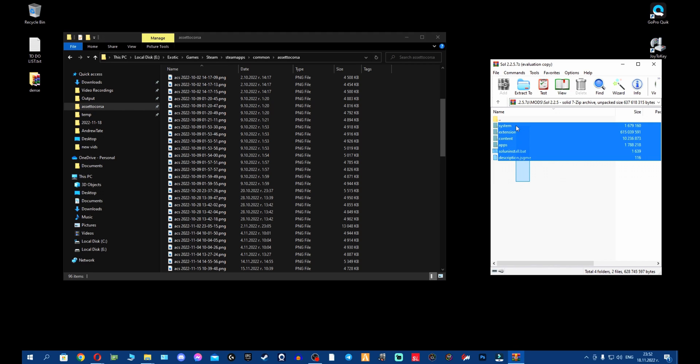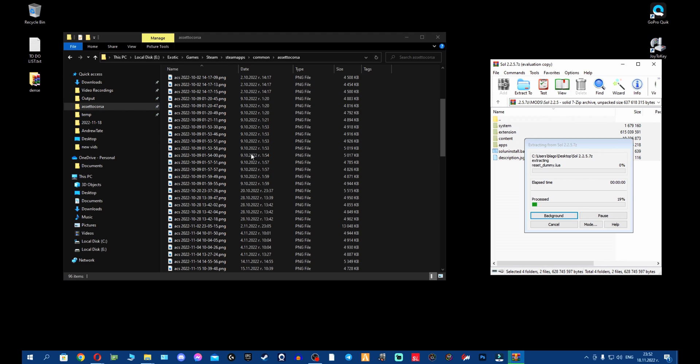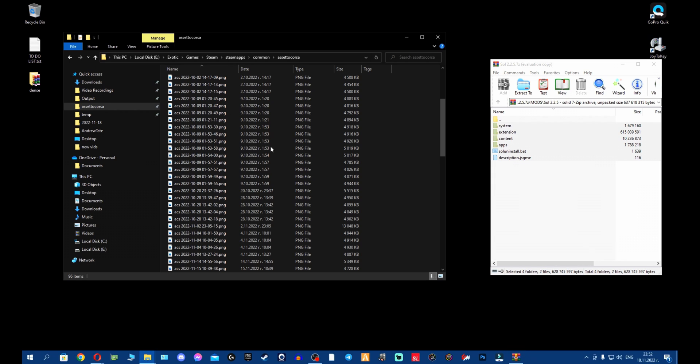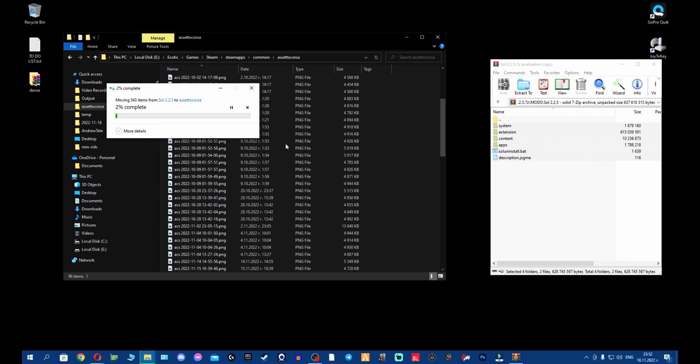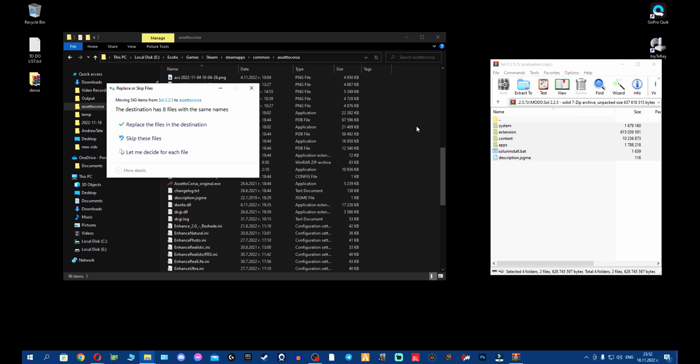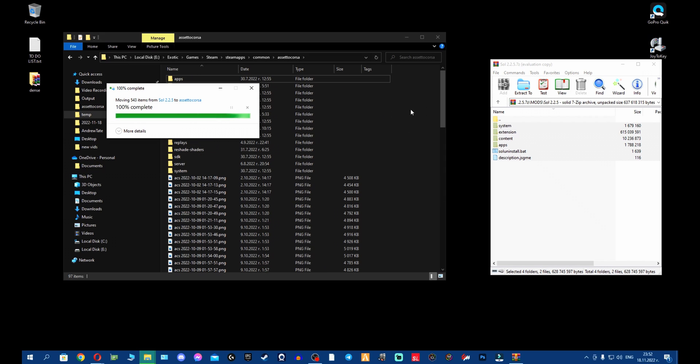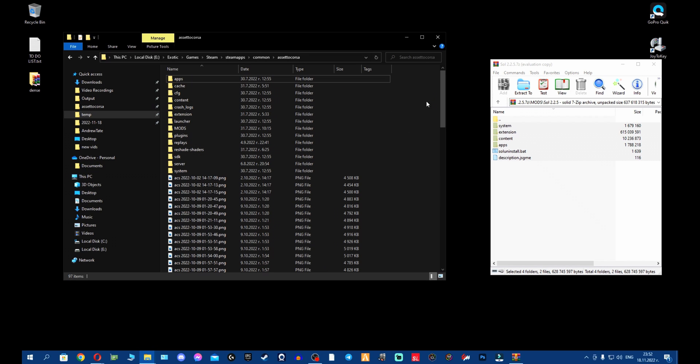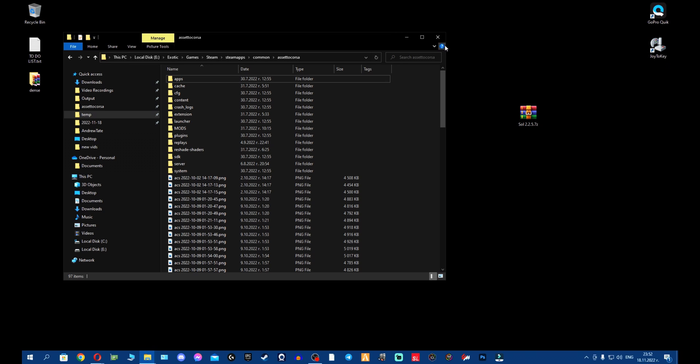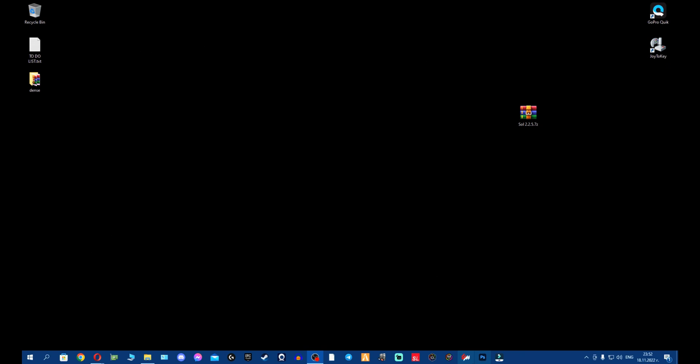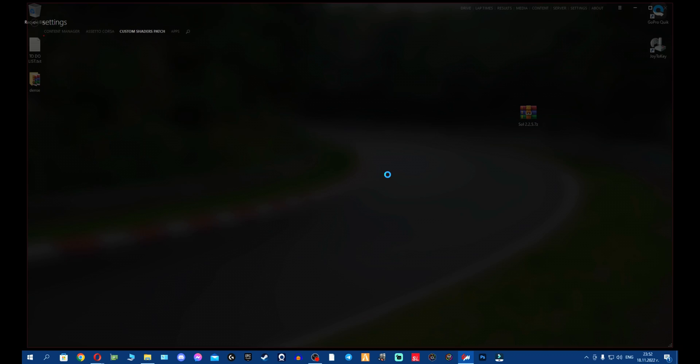What we have to do is we open this, we go to Mods, we go to SOL. What we have to do, very simple: drag and drop into the root folder of Assetto Corsa. Now we're going to drag and drop all the files. I'm going to wait a bit. Replace if it asks you to replace something - you replace.